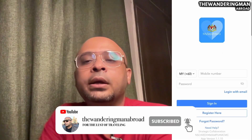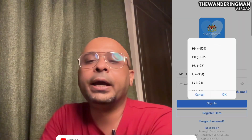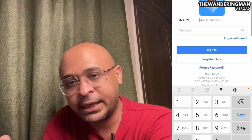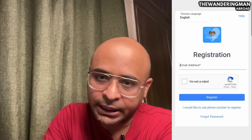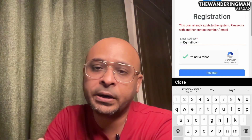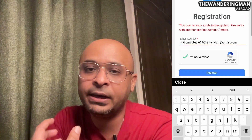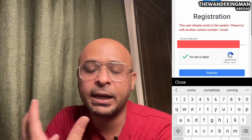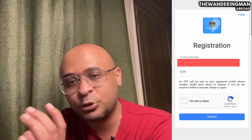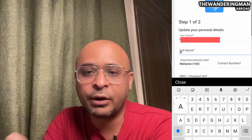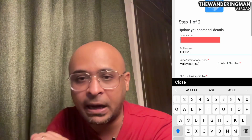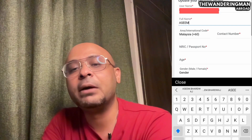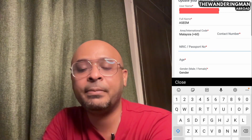Let's begin. This is the MySejahtera app. You can register on the phone using your email — you verify your account to your email address. Once you have your email address, you type it in. After that, you will find a personal details page where you can choose your first name and last name.